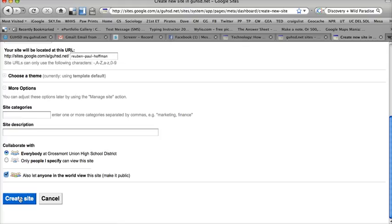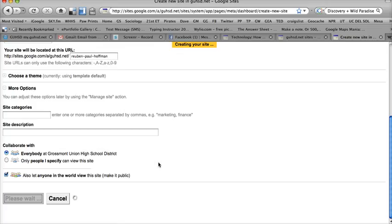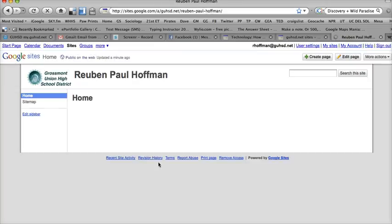I'm going to put on here Create Site. And now I have my new website for Ruben Paul Hoffman, and now you can begin creating pages. That'll be another screencast.